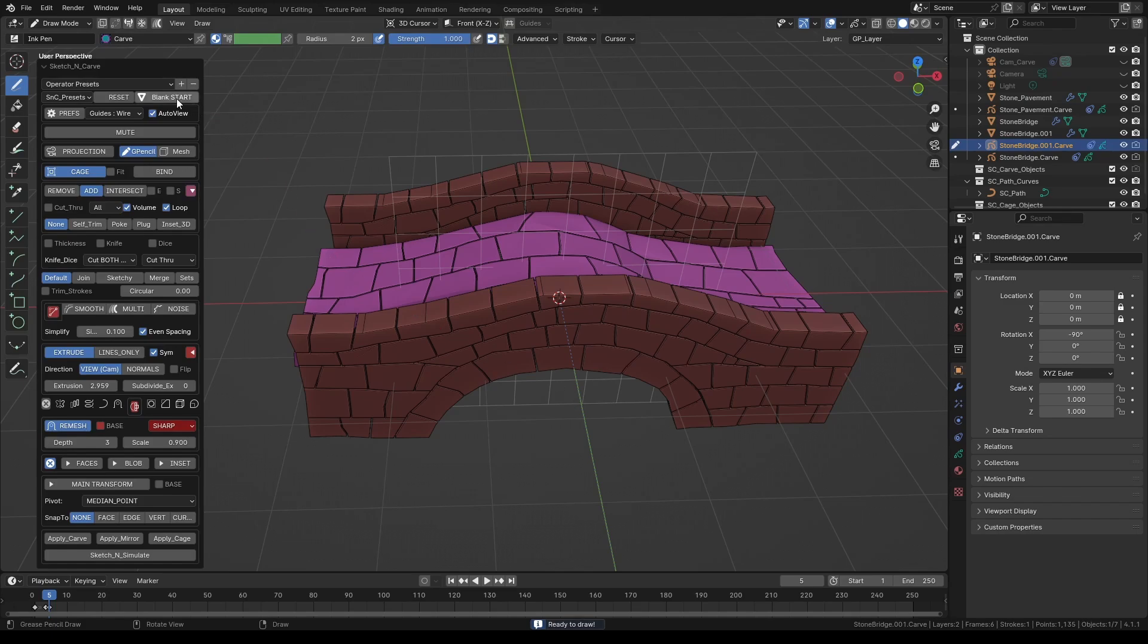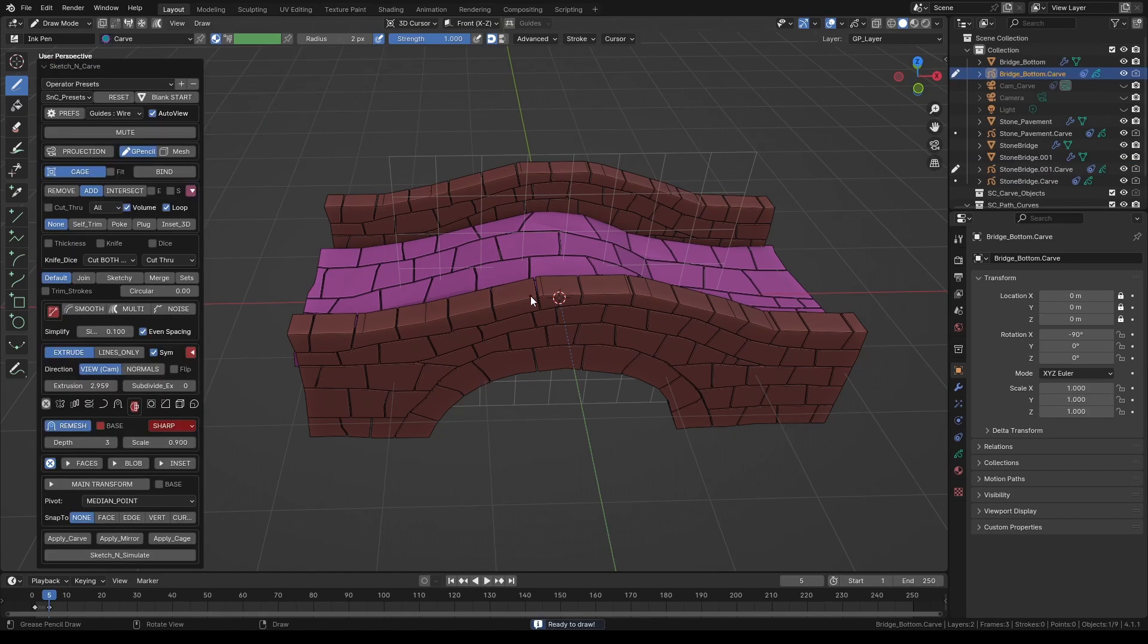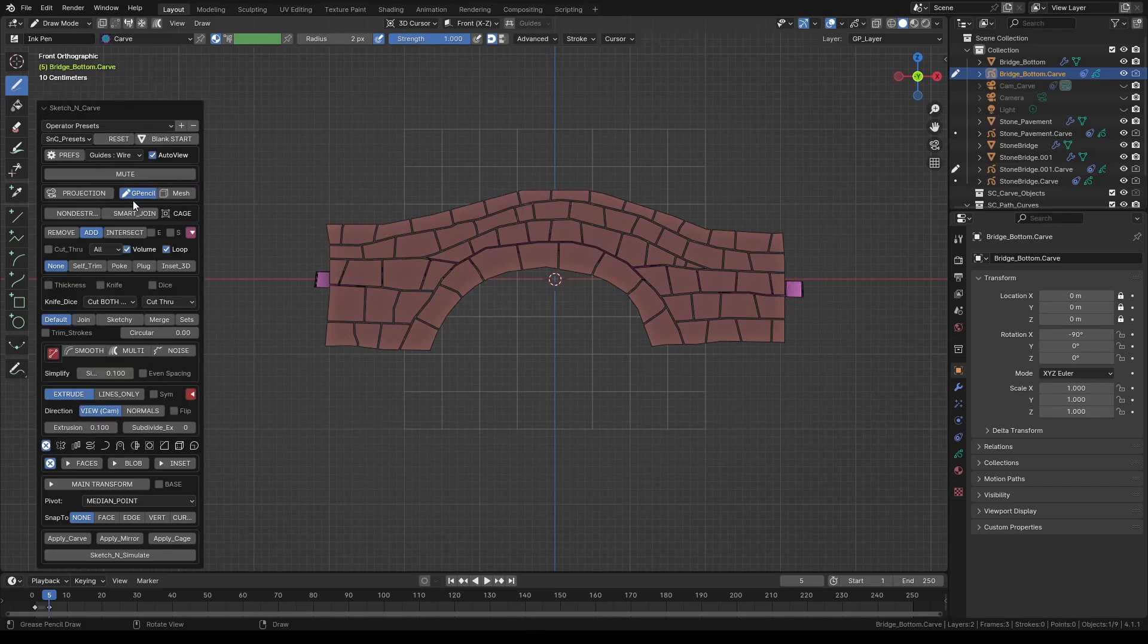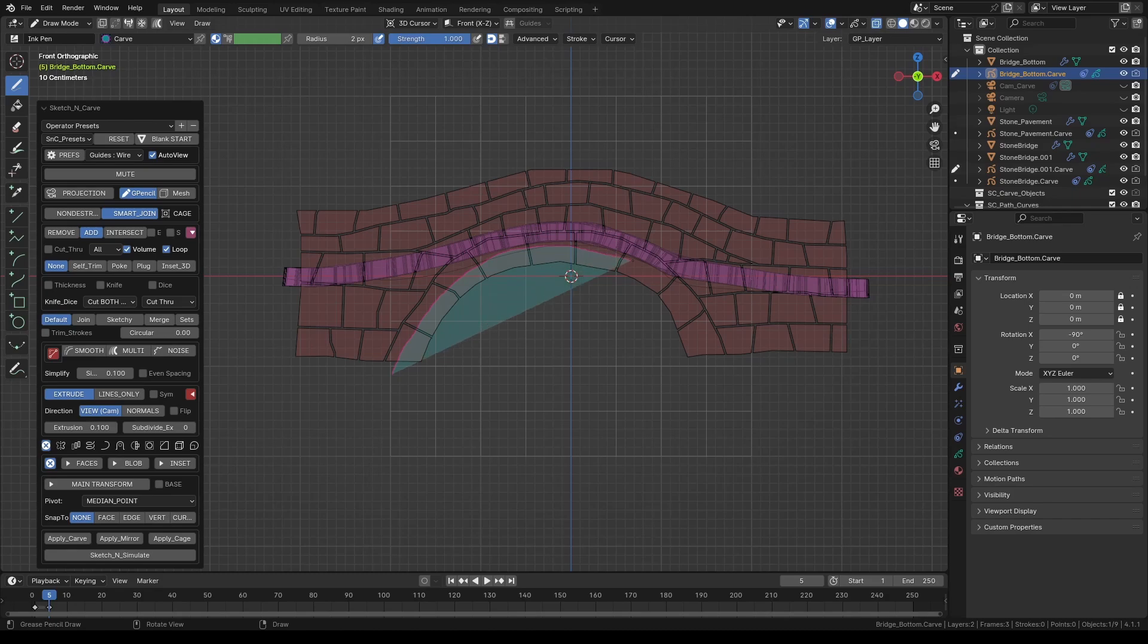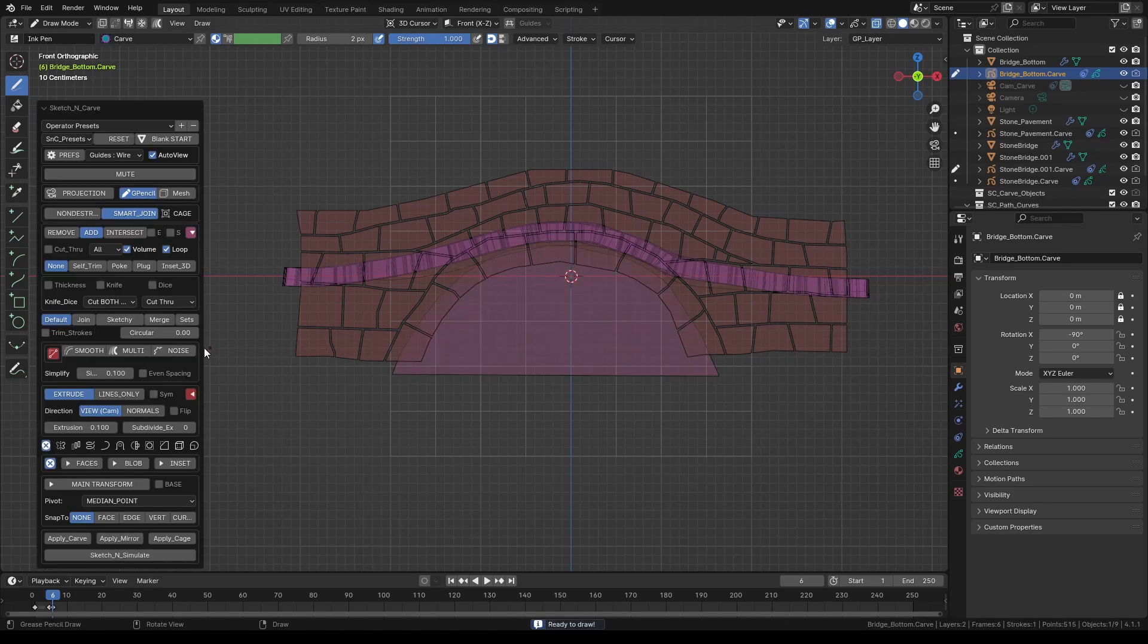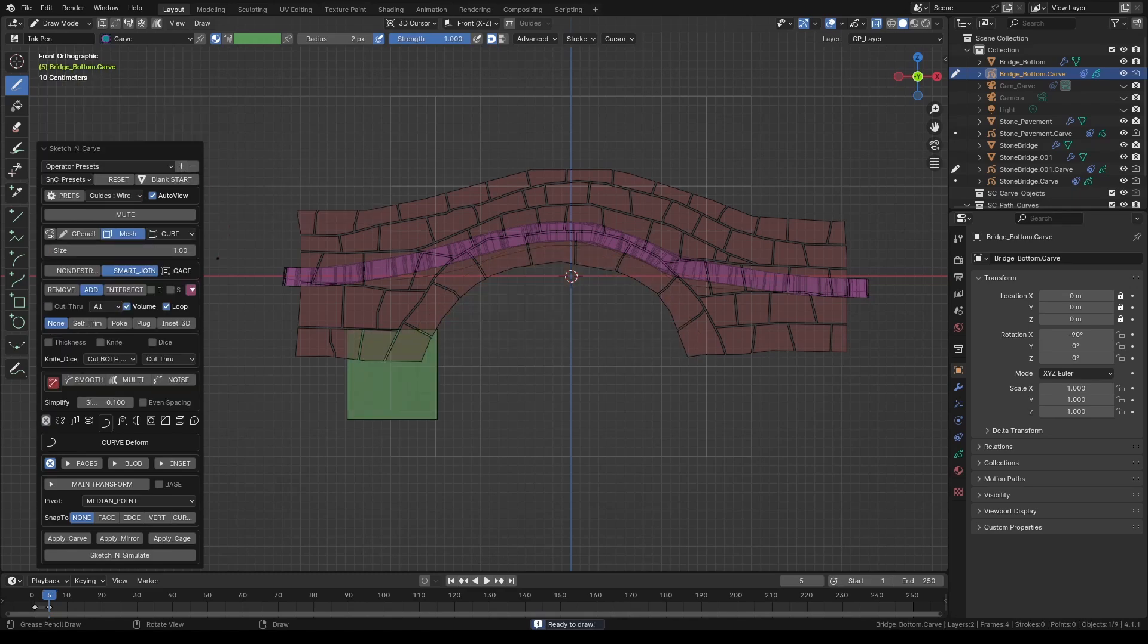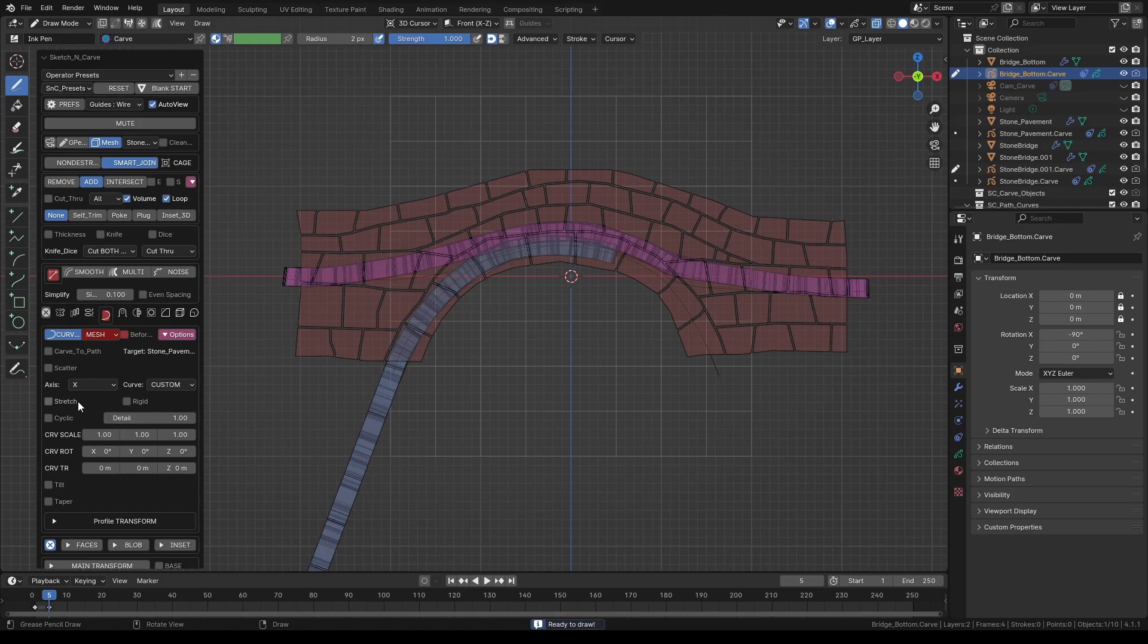Press K again and let's start a new object. Name it bridge bottom. Then press OK to confirm the name. Press K again. Switch to camera view and reset the settings and remember to enable smart join. Turn on x-ray again. Just like we did with the bridge floor we are going to create the bottom side of the bridge. So let's draw a path shape just like this. Click mesh button and choose stone pavement object we created at the beginning. Like before activate curve deform. Expand the options and select stretch.